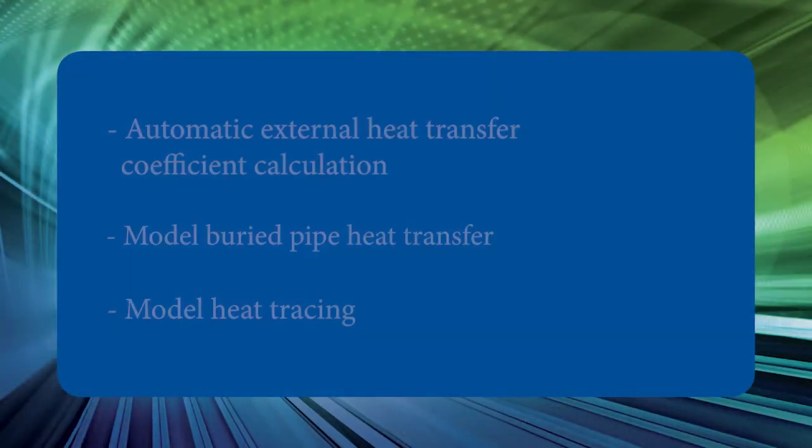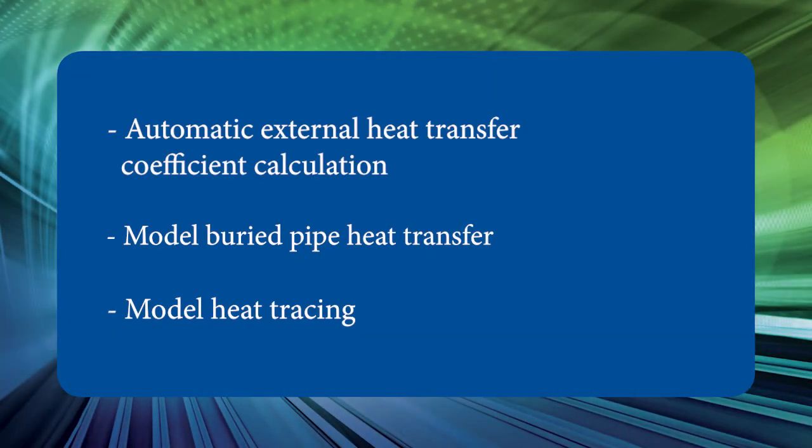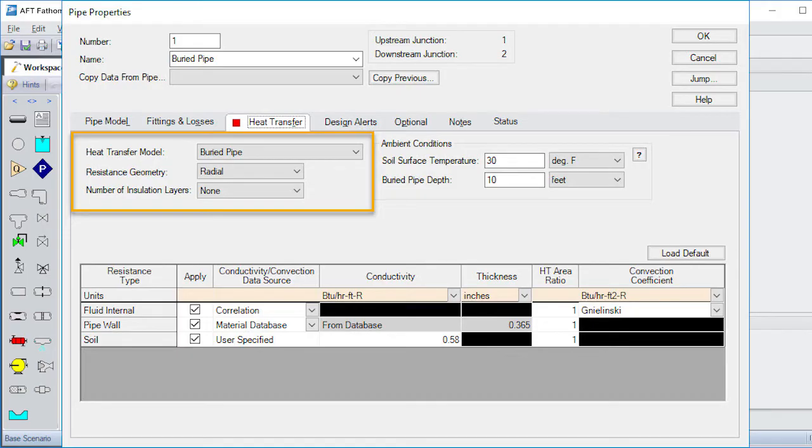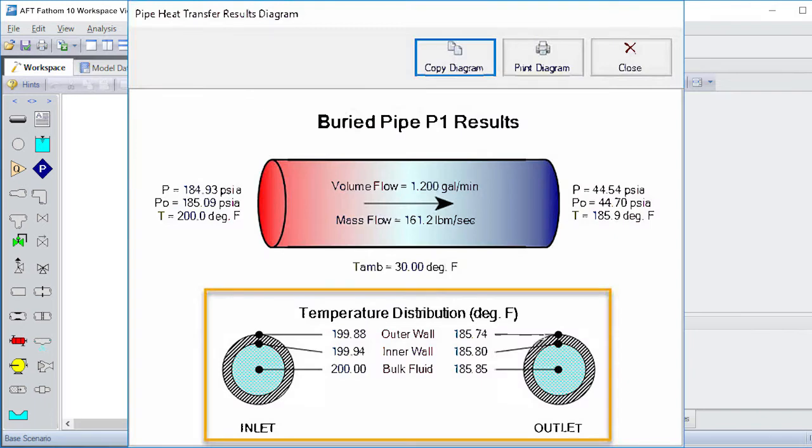Number six, AFT Fathom has had the ability to do heat transfer calculations since version three. Now, Fathom 10 has the ability to automatically calculate the external heat transfer coefficient for forced convection, has a buried pipe heat transfer correlation, and the ability to model heat tracing.